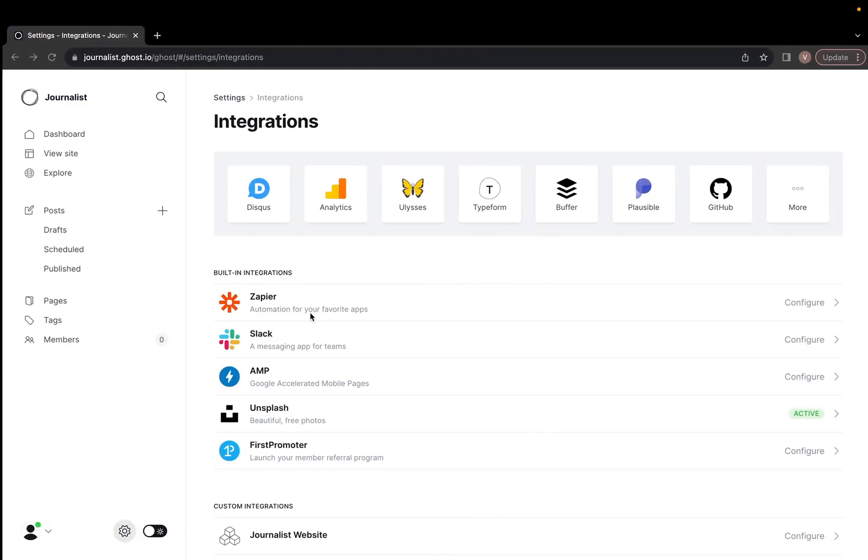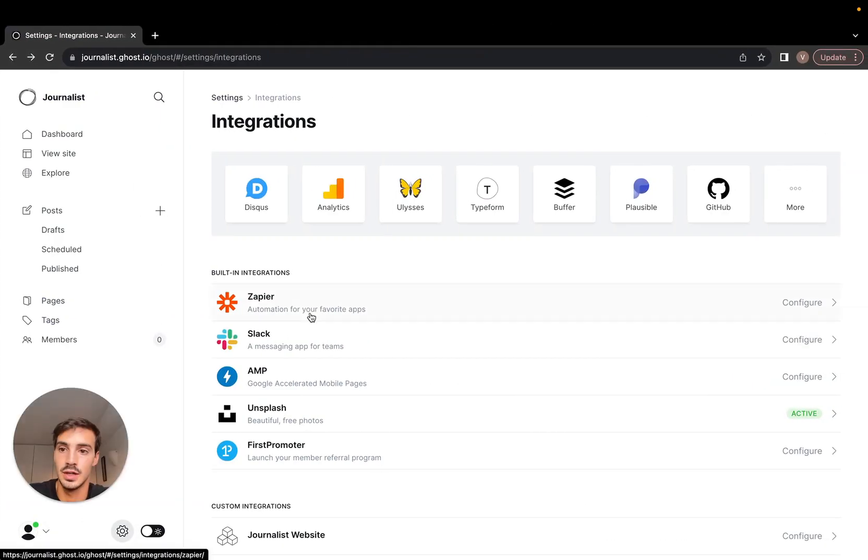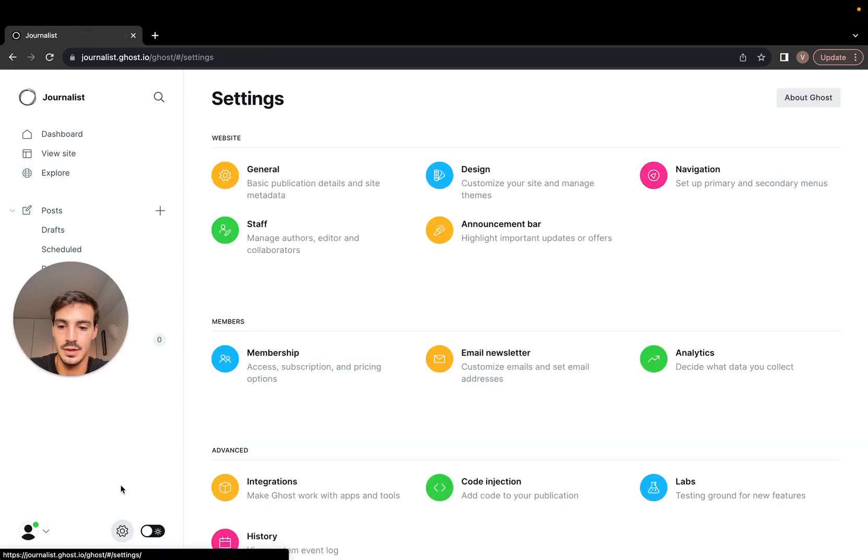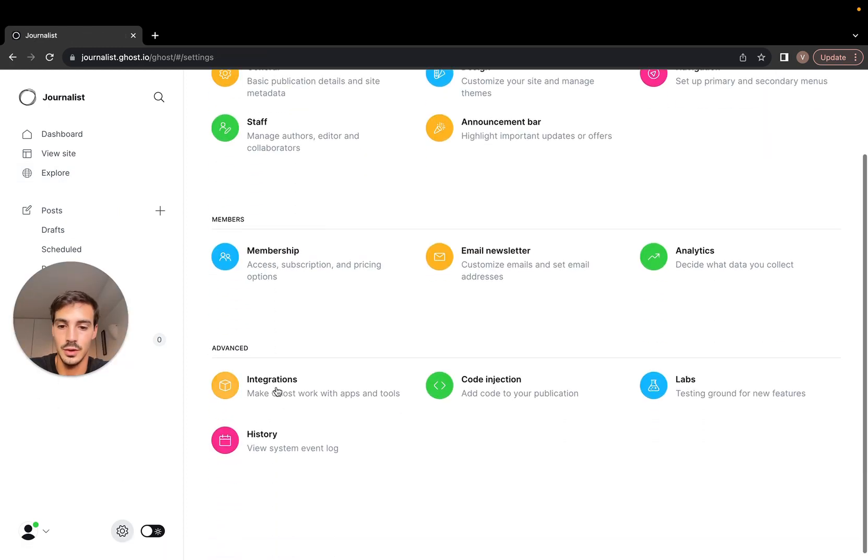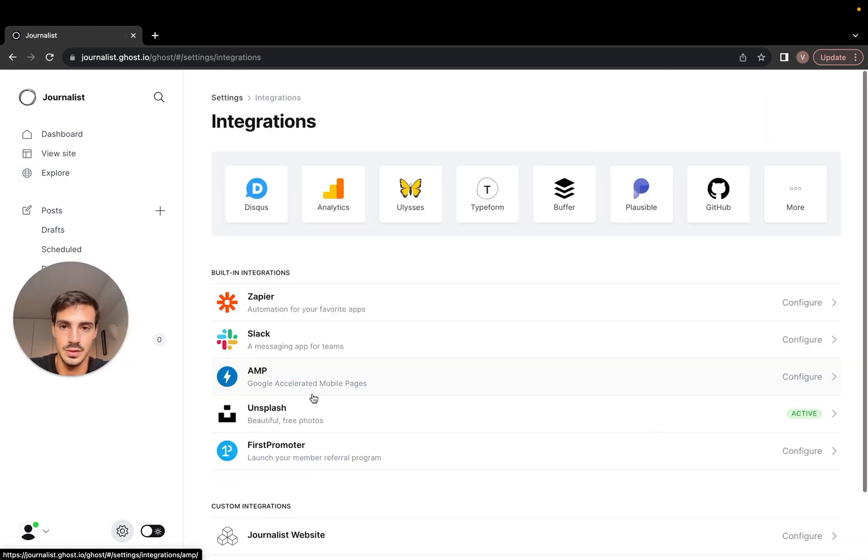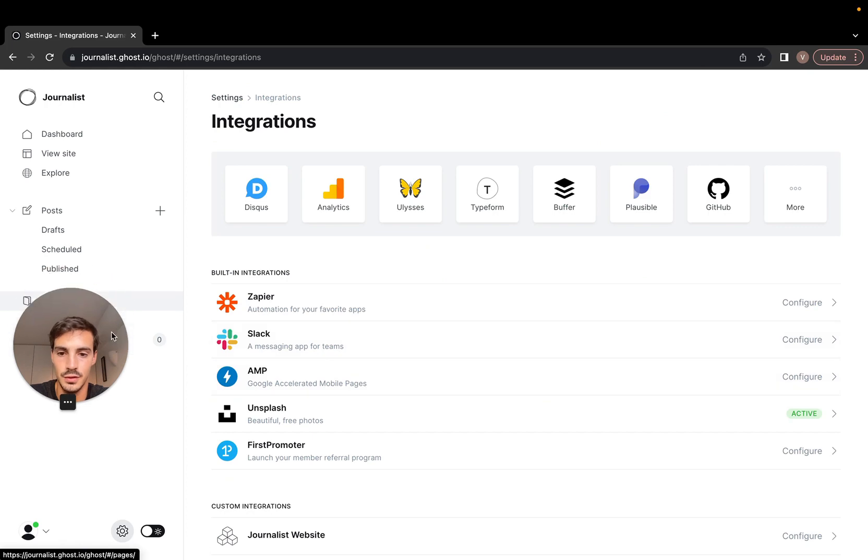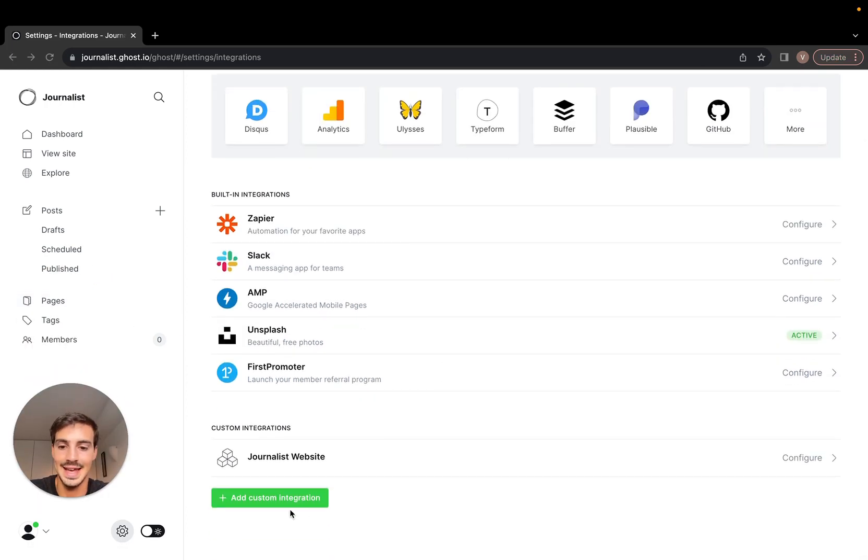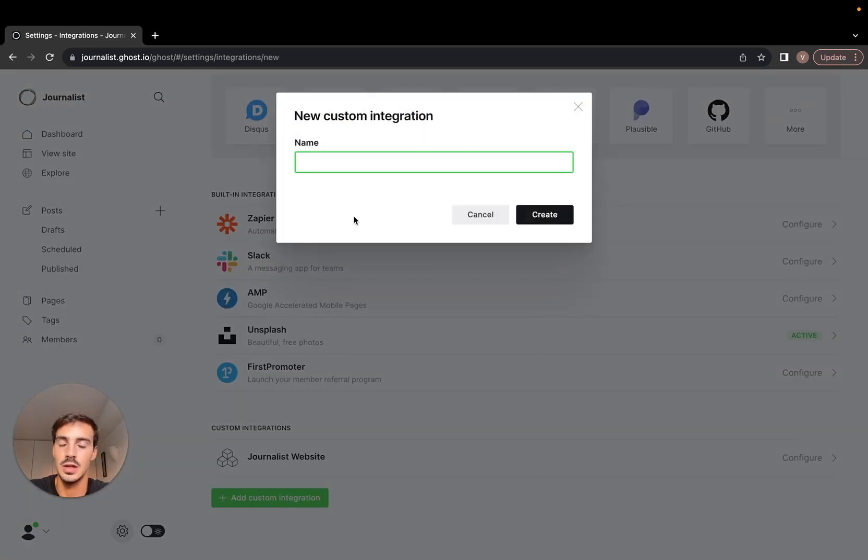First things first is you need to go to your Ghost account, log in, and then go down here and click this little gear icon. Then scroll down to integrations, pretty straightforward. Then you scroll down again and click 'Add custom integration'.